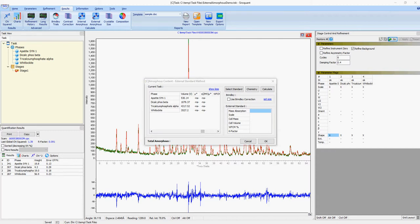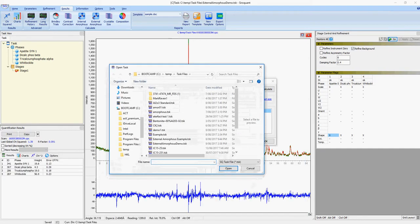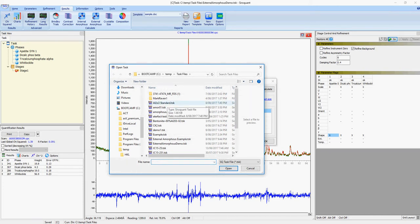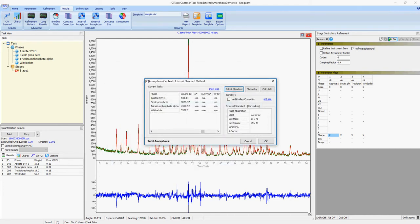The first step is to select the external standard task file, in this case, AL203 standard. Once the standard task file has been loaded, the scale, cell mass, and cell volume are extracted from the task file.